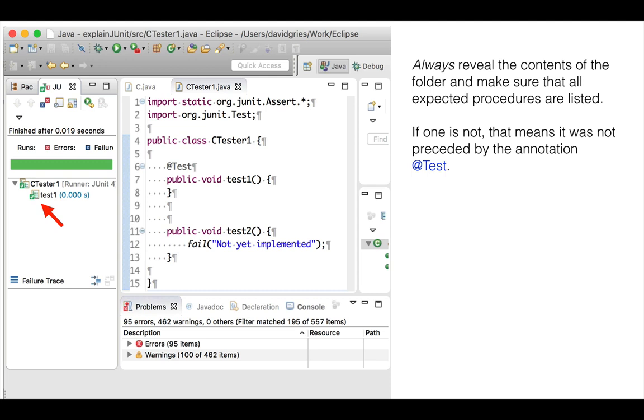Always check in this manner that all procedures were executed. Click the horizontal arrow to reveal the contents of the folder and make sure that all expected procedures are listed and all have green check marks next to them.